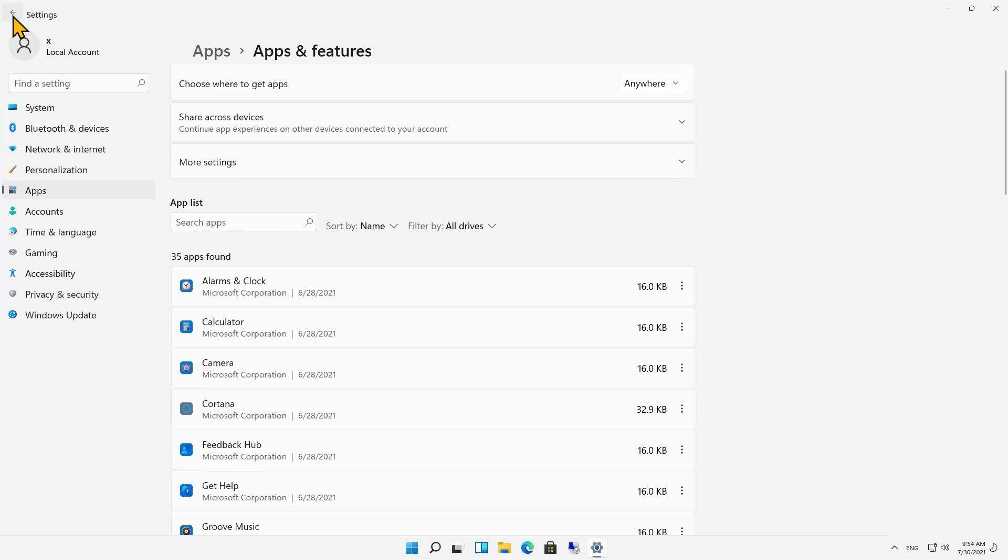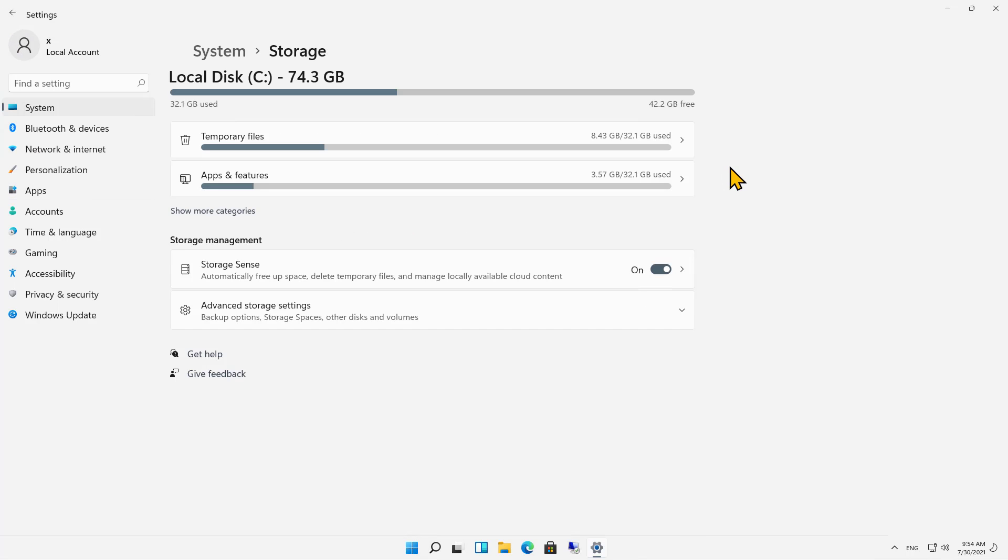So that is how we know what's filling up our hard drive in Microsoft Windows 11.